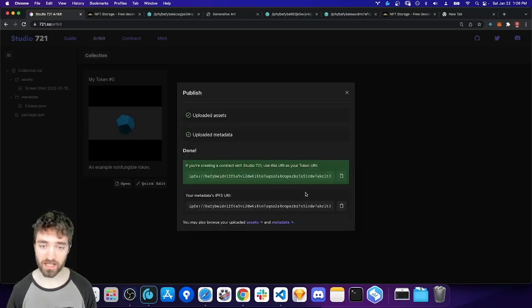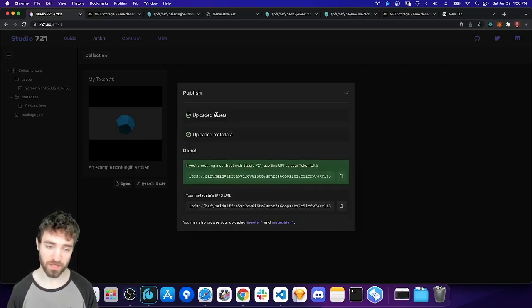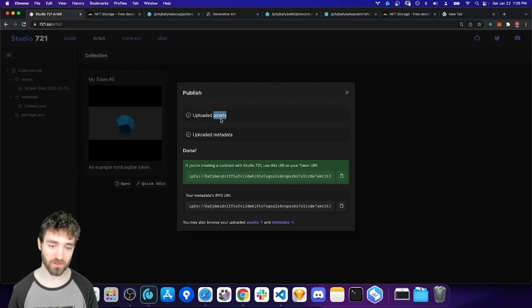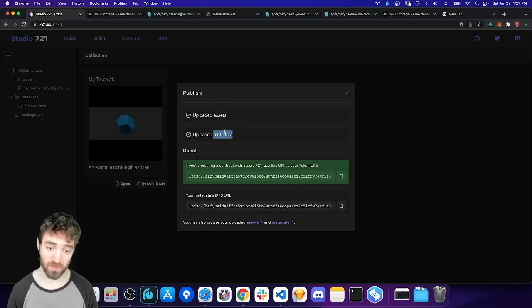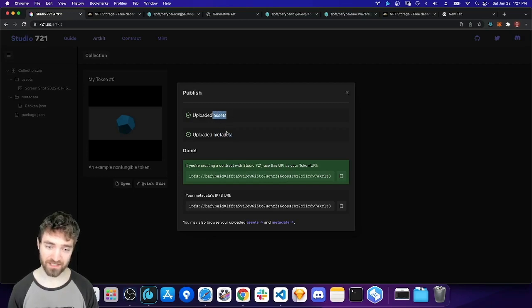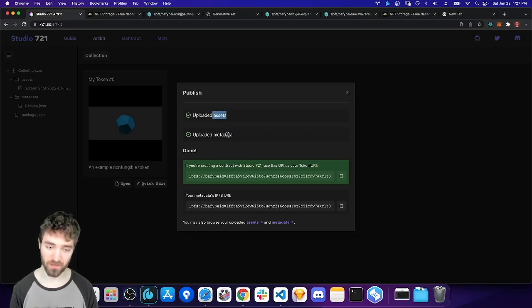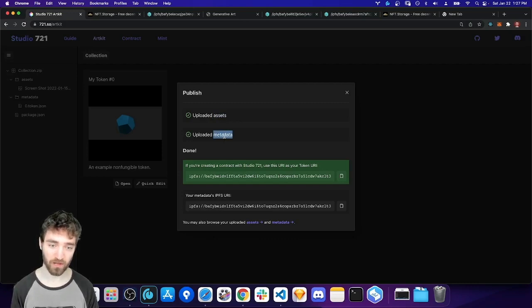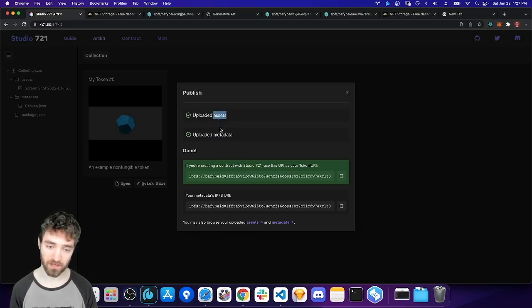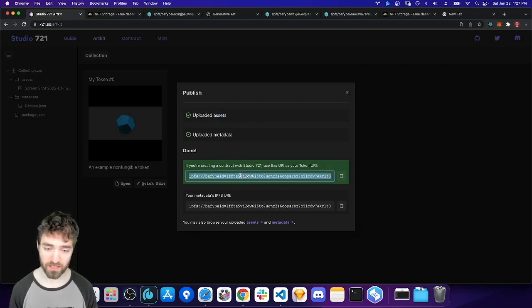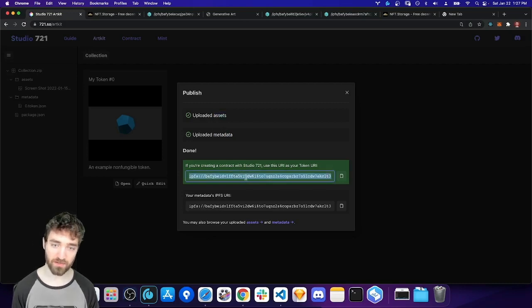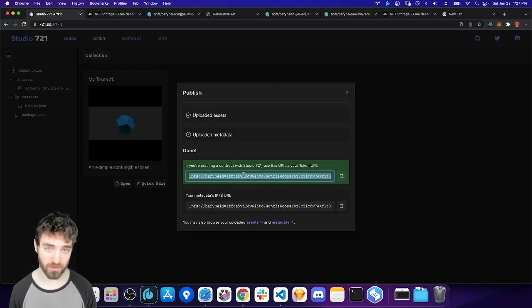And this actually happens in two steps. So the first step is we upload your assets. And then the second step is we upload your metadata. The metadata actually has to refer to the uploaded assets. So that's why we have to do like a part one and then a part two. We replace the local file reference with an IPFS file reference in your metadata. And then we get a link that we can use in the Studio 721 contract tool.